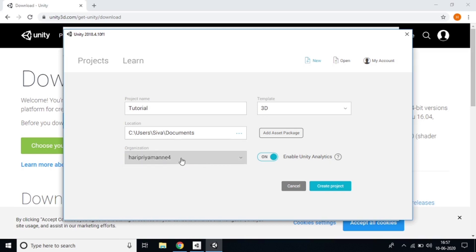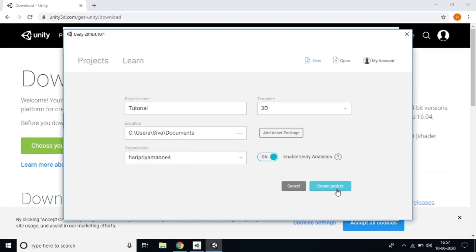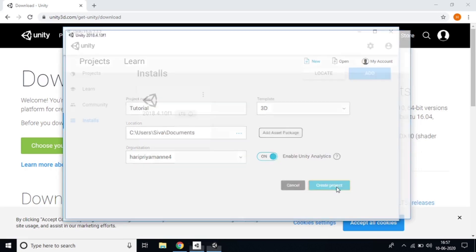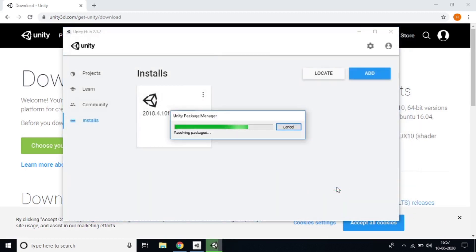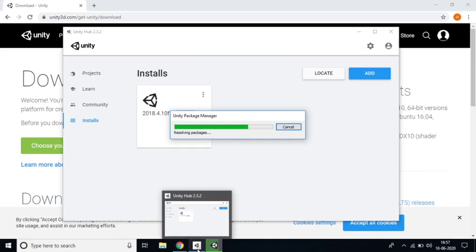You can see my username 'Hari Priya Manne' because I'm signed in with my account. After you create a project it will take a few seconds to load. You also need Visual Studio Code on your laptop to write C# scripting.